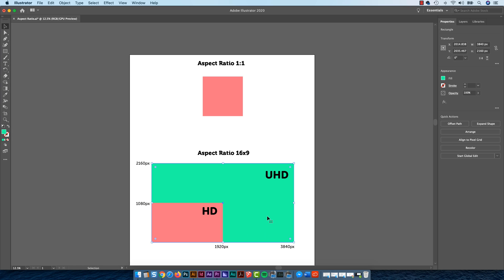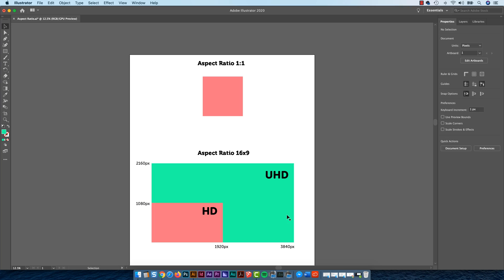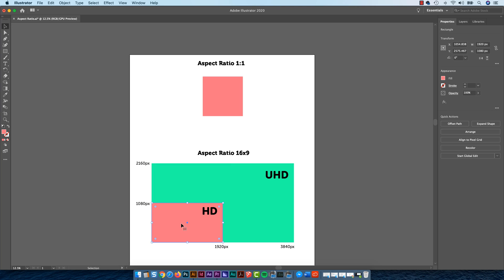But UHD, the bigger version, is exactly the same. How can that be? Because of this, watch this.